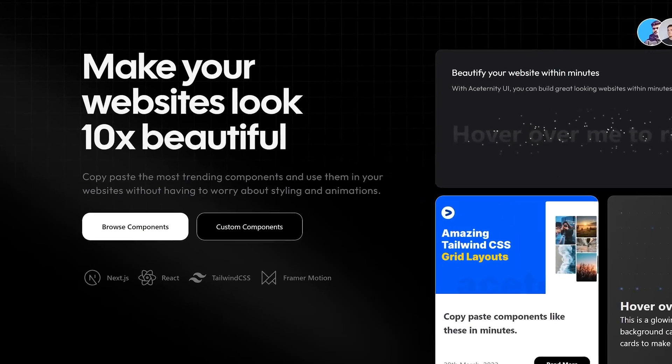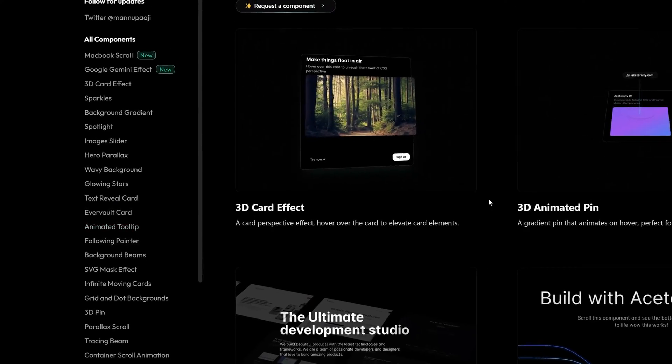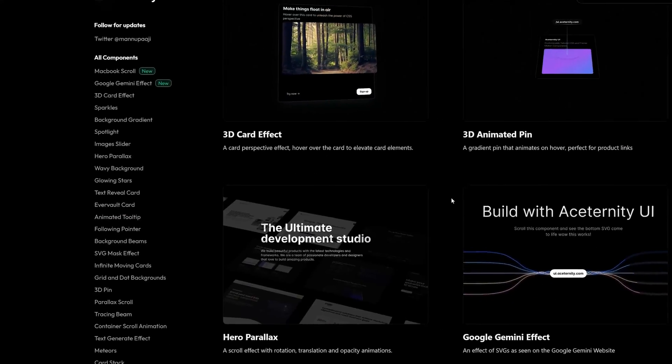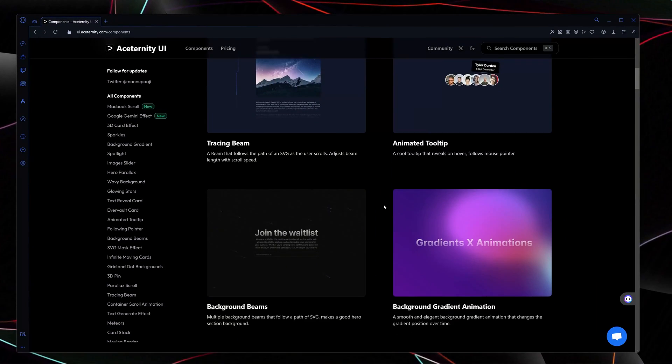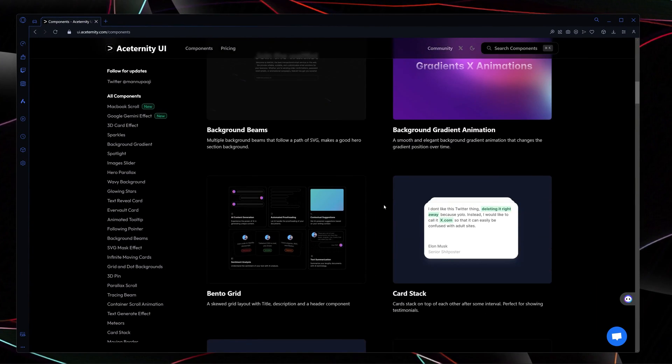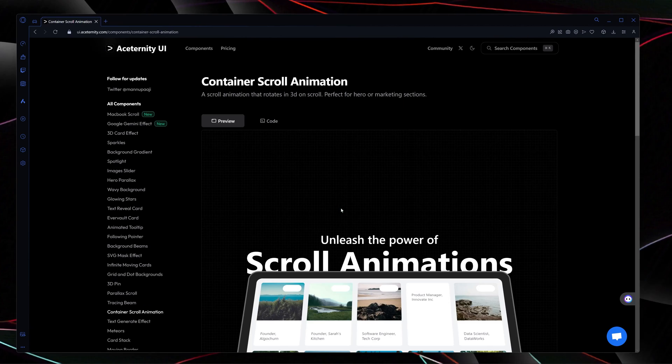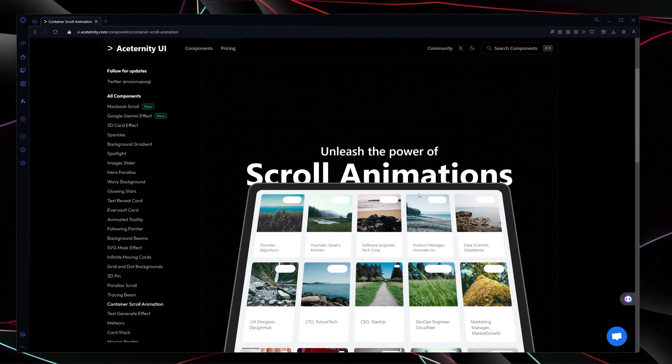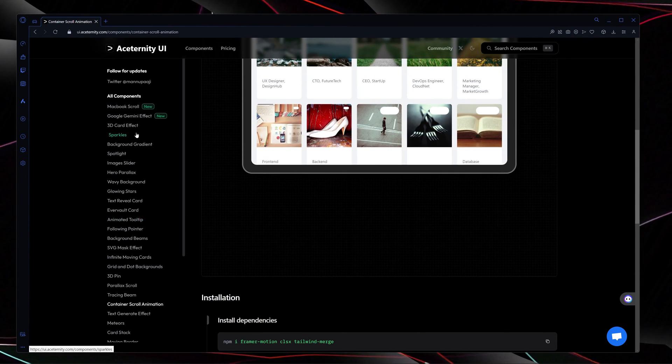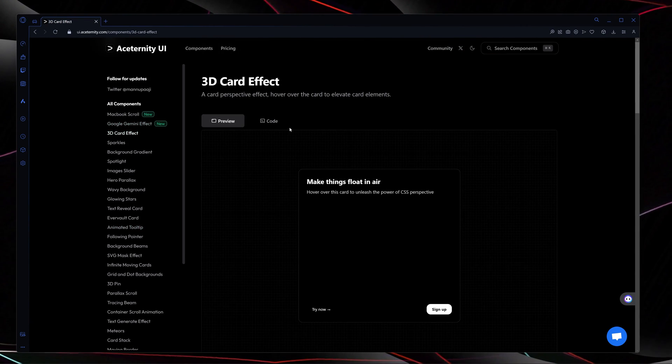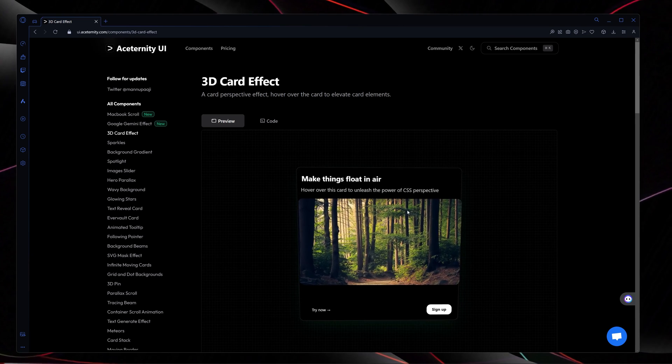And here you can see we have countless amazing and the most professional components right here which we can use totally for free. And here is the example of a scroll animation component. Here is the example of a 3D card effect.